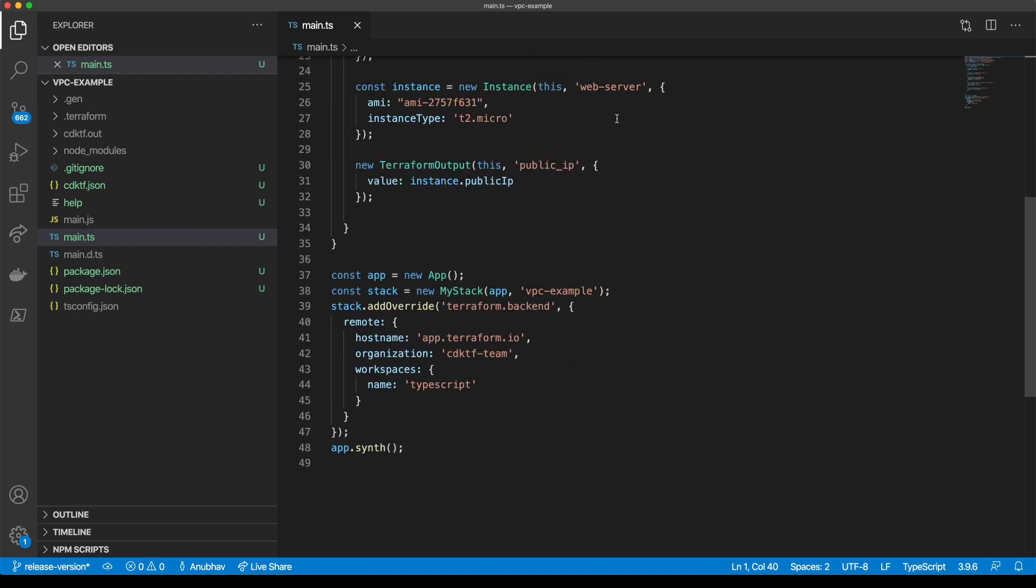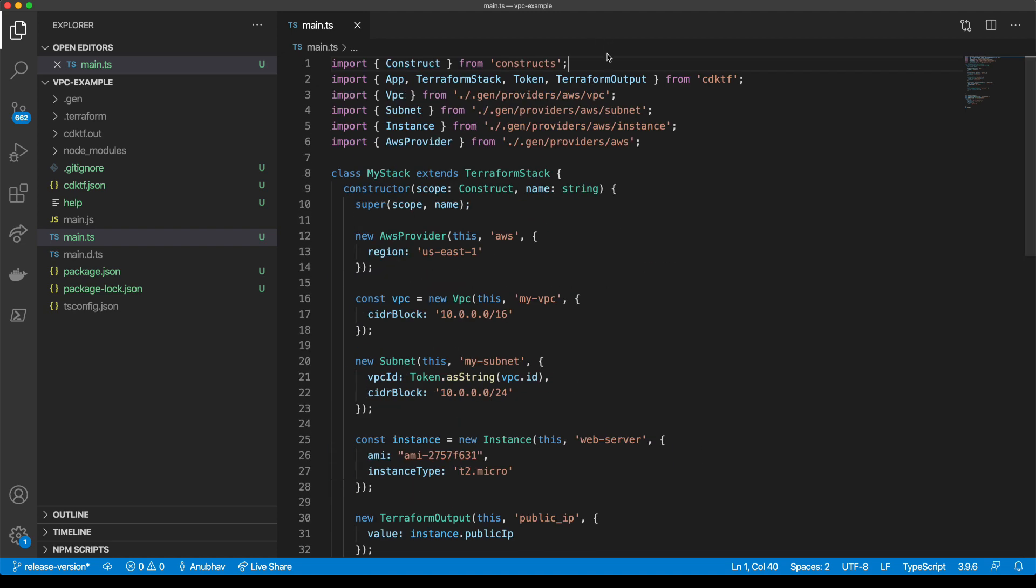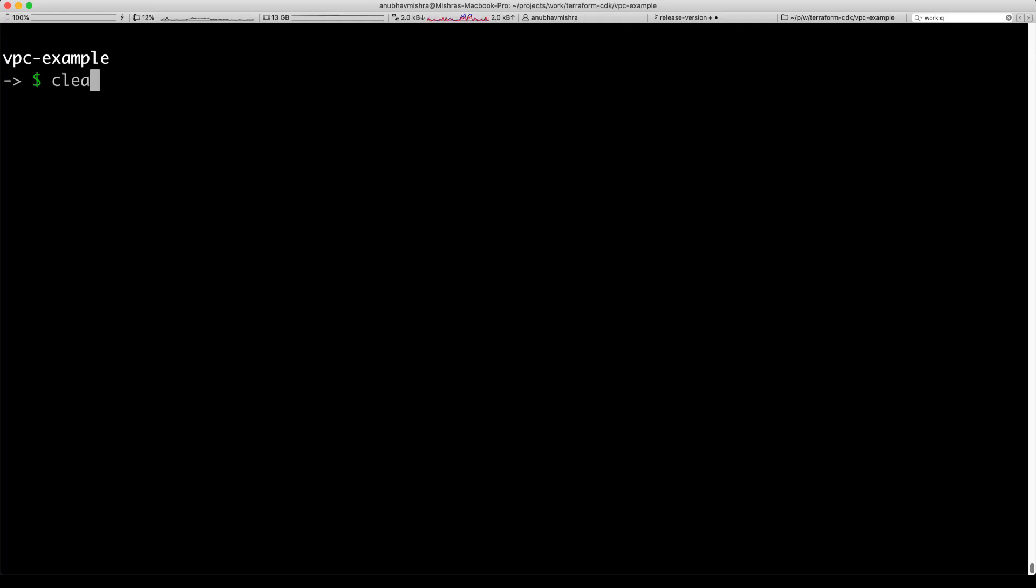We can now deploy our application. Let's switch to the terminal and run the CDKTF deploy command. This allows you to directly deploy your application and runs the appropriate Terraform commands in the background.